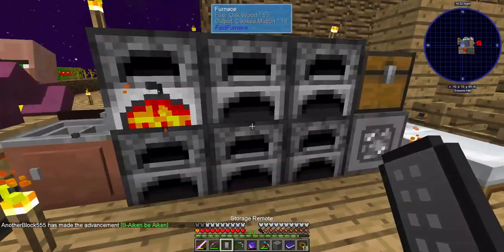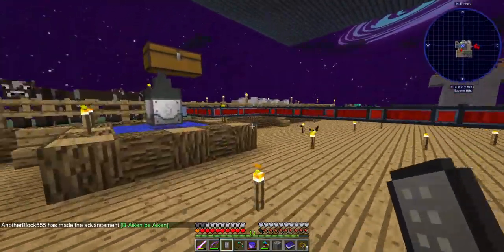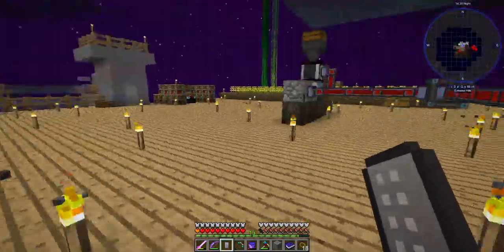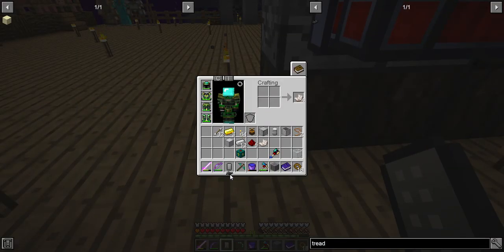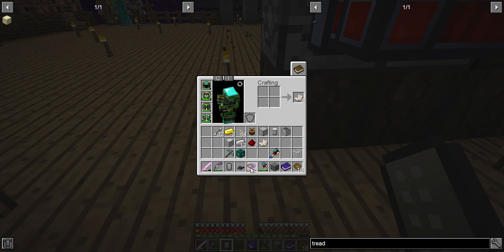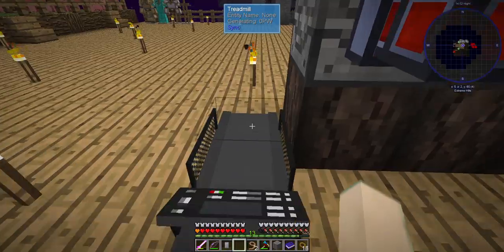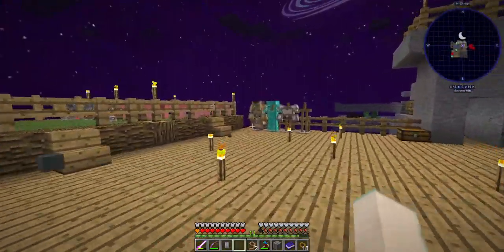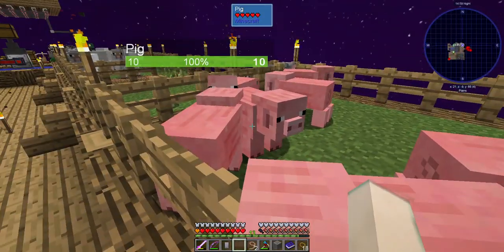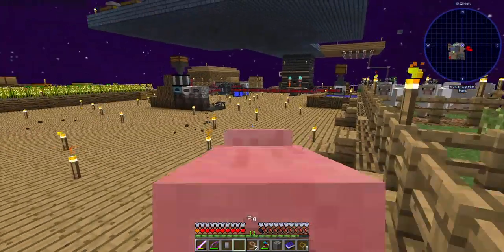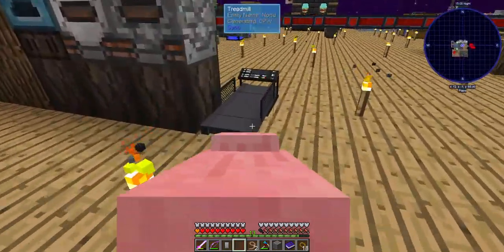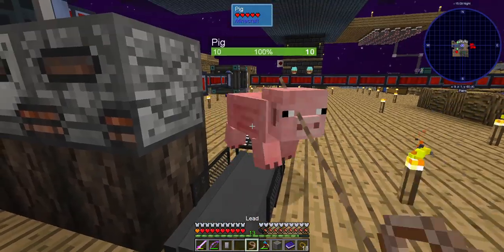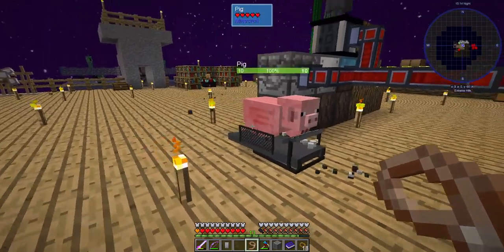I'm going to put it back here by the generators because if it actually generates power I might as well wire it up, right? Let's pop this here and we'll pop this here. Now for the moment we've all been waiting for. Who will I choose? You look like you need to lose a little weight. Come here, Porker. Go, buddy, go!